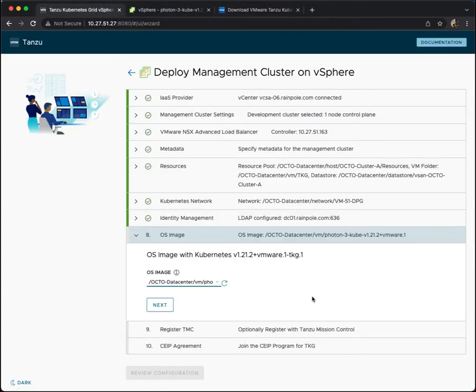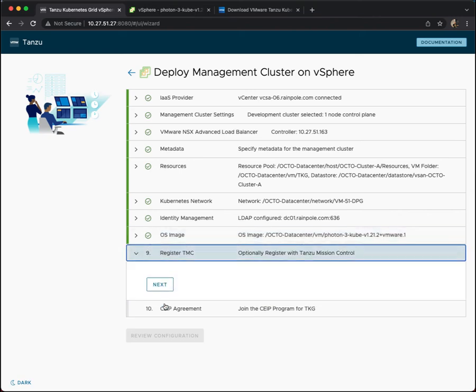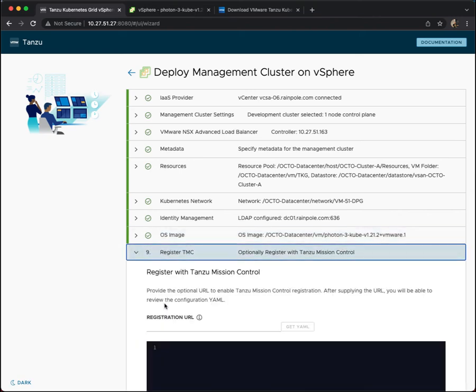So once that's available in your vSphere inventory, once you have an OVA that matches the TKG version that you're trying to deploy, you should be able to select it. And that is the image then that is used to deploy your management nodes and your worker nodes in your TKG cluster.